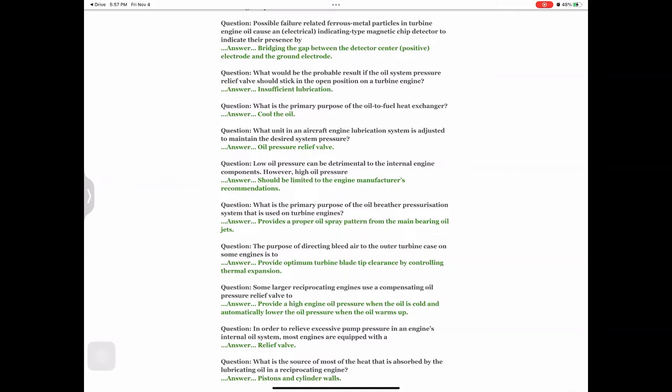Question: Some larger reciprocating engines use a compensating oil pressure relief valve to — answer: provide a high engine oil pressure when the oil is cold and automatically lower the oil pressure when the oil warms up. Question: In order to relieve excessive pump pressure in an engine's internal oil system, most engines are equipped with — answer: a relief valve.